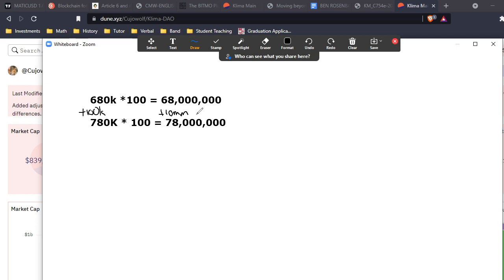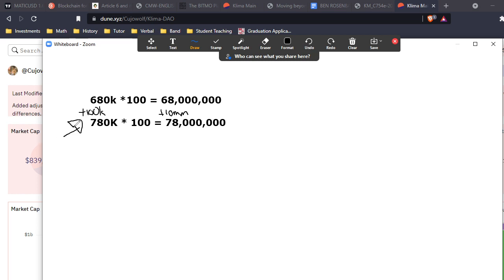Which means that an enormous amount of pressure will be exerted through this increase in supply. Now this can be negated if the buy pressure - if more new money - enters the space rapidly. But because APY is aggressive in these protocols and because it's an exponential function, you're going to need exponentially more money to come into the system to keep it afloat.